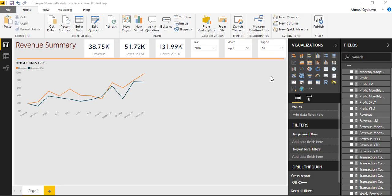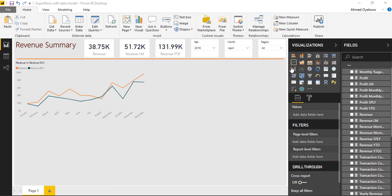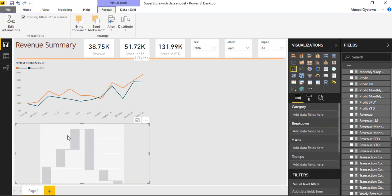Next, I want to see revenue monthly variance and the best chart I can use to display variance is the waterfall chart. So I'm going to bring in the waterfall chart.